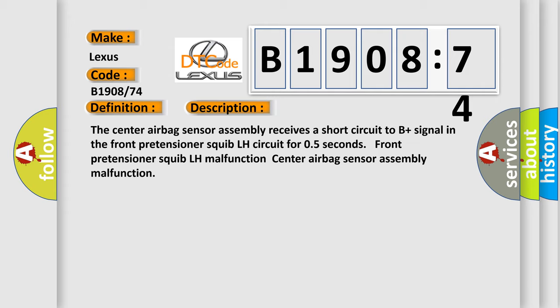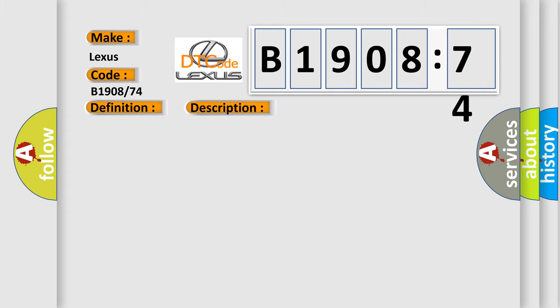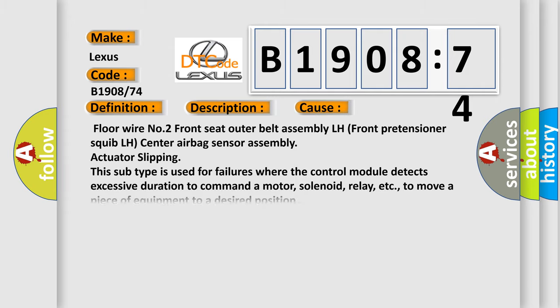This diagnostic error occurs most often in these cases: floor wire number 2, front seat outer belt assembly LH, front pretensioner squib LH, center airbag sensor assembly.